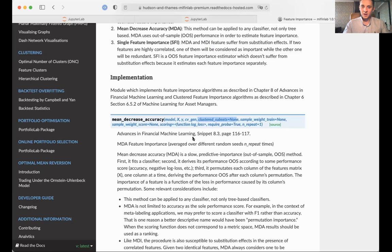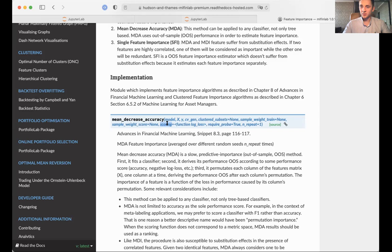The function takes our model — regressor or classifier — our X and Y, our cross-validation object (which can be, for example, purged cross-validation to measure the out-of-sample score), sample weights used to train the model and score out-of-sample performance, and also a scoring function as input to the MDA. MDA accepts any scoring function you would like to use.